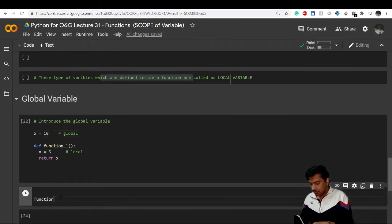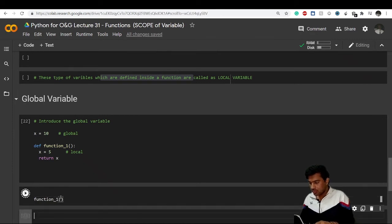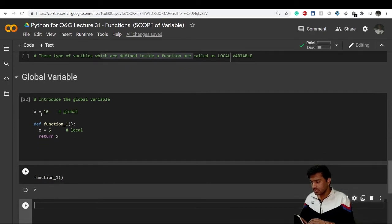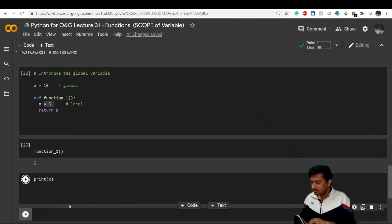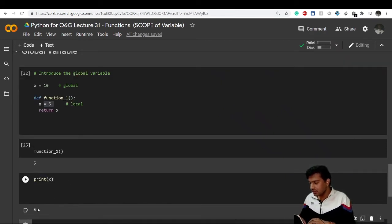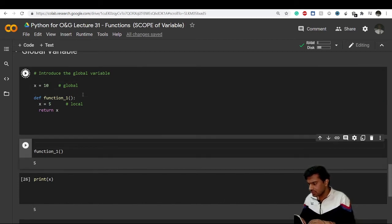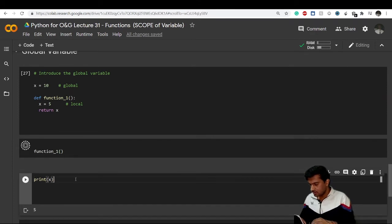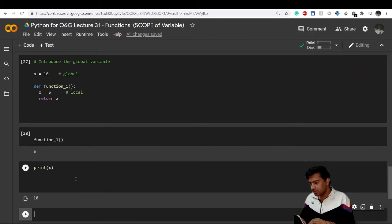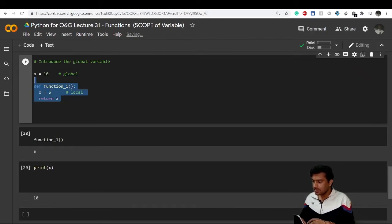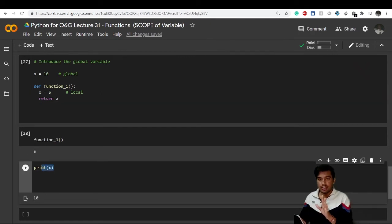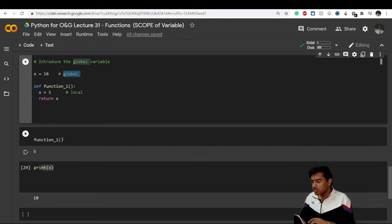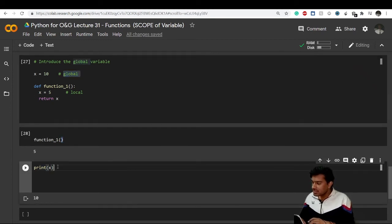If I call function_one, it returns 5 because inside function_one x equals 5. But if I simply write print x outside any function, Python looks at the global scope and gives me 10. I had forgotten to execute the cell, which caused a temporary error — but now it correctly shows 10. This is the difference between global scope and local scope.